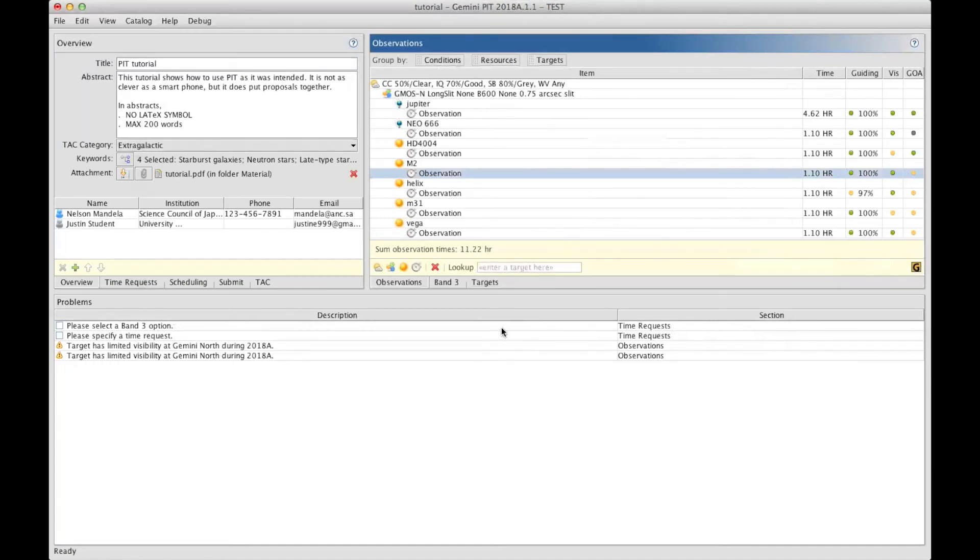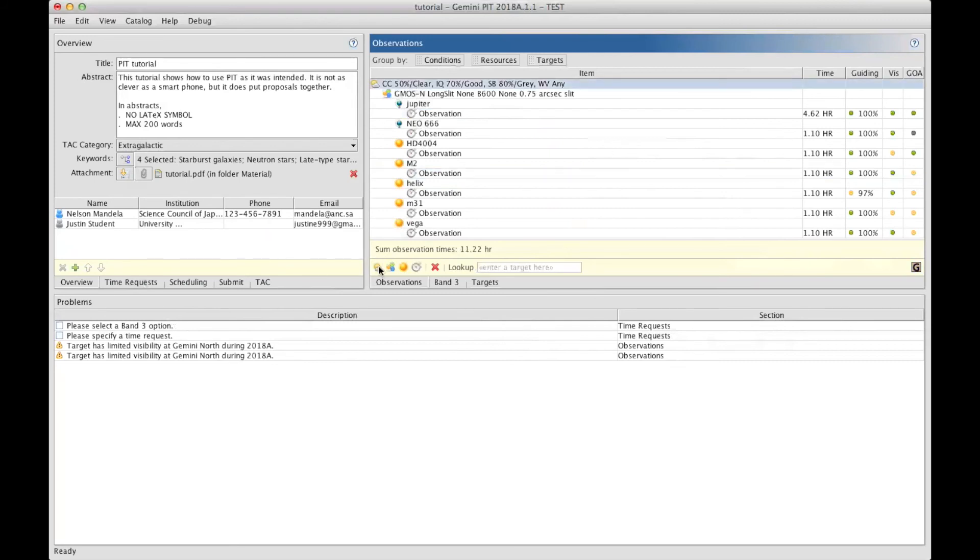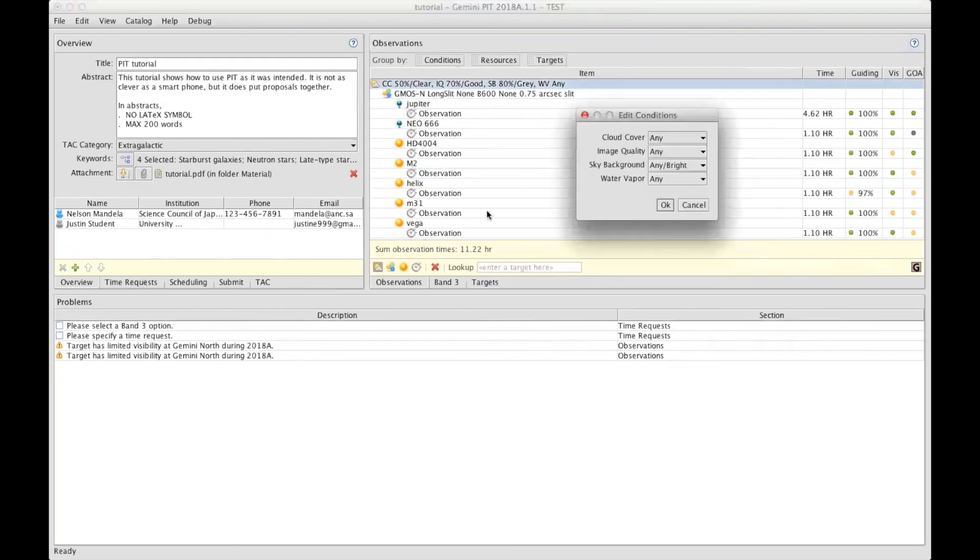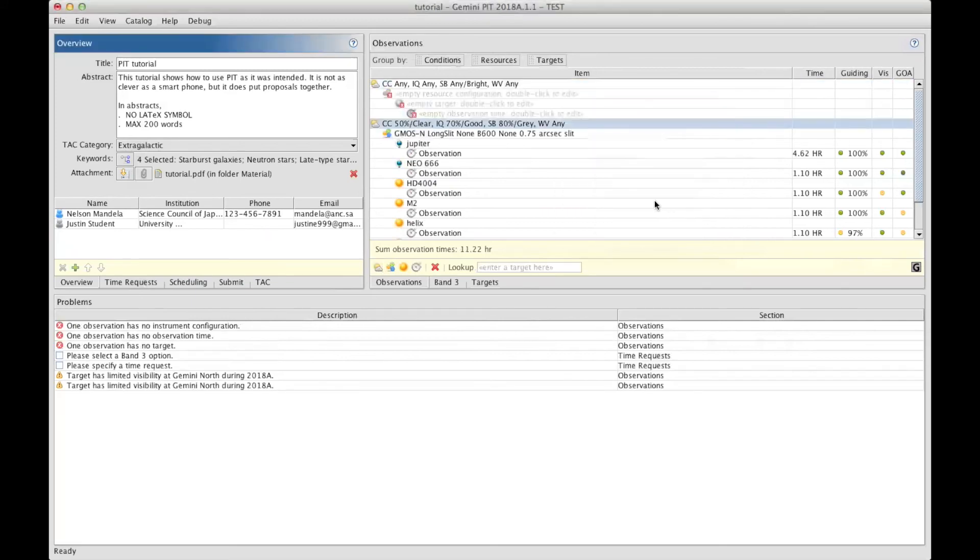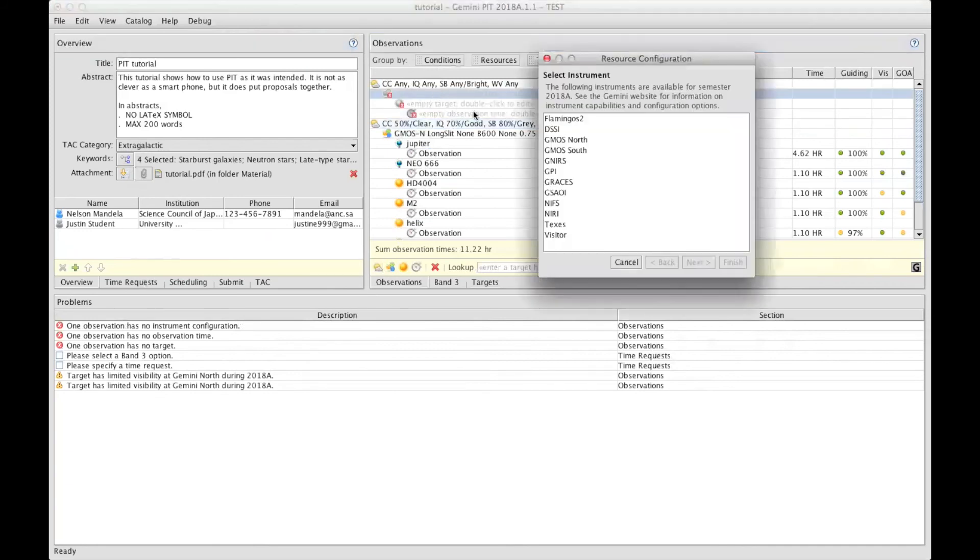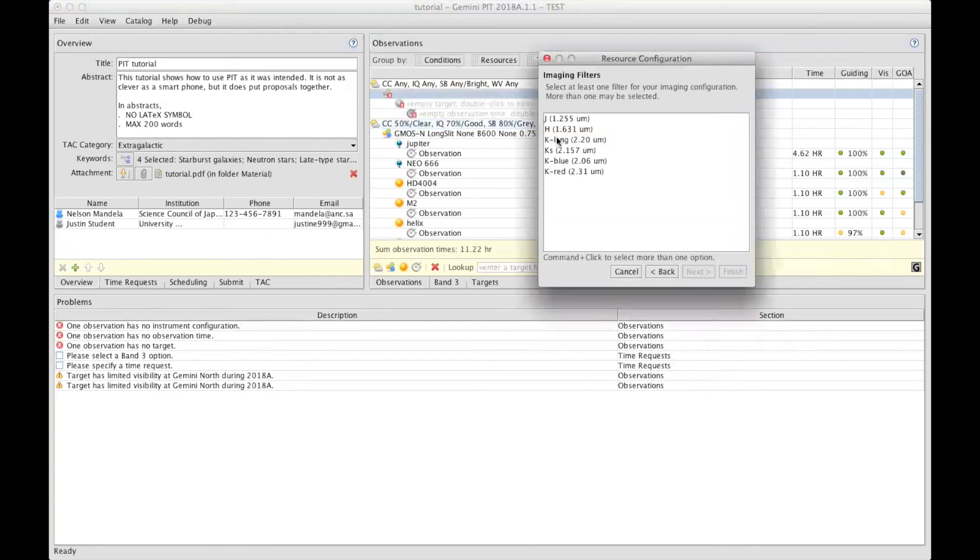You can request for more than one weather condition and more than one instrument. Here, I will select another weather conditions, in this case, using no constraint at all. This will bring a new separate cascade, and I can request for another instrument. Let's say Flamingos-2 in imaging, and I can select more than one filter, so let's say J.